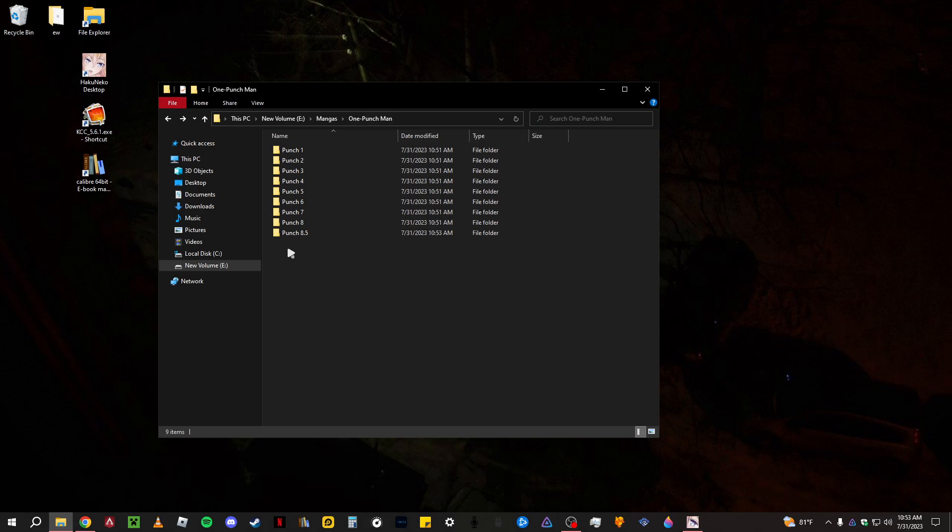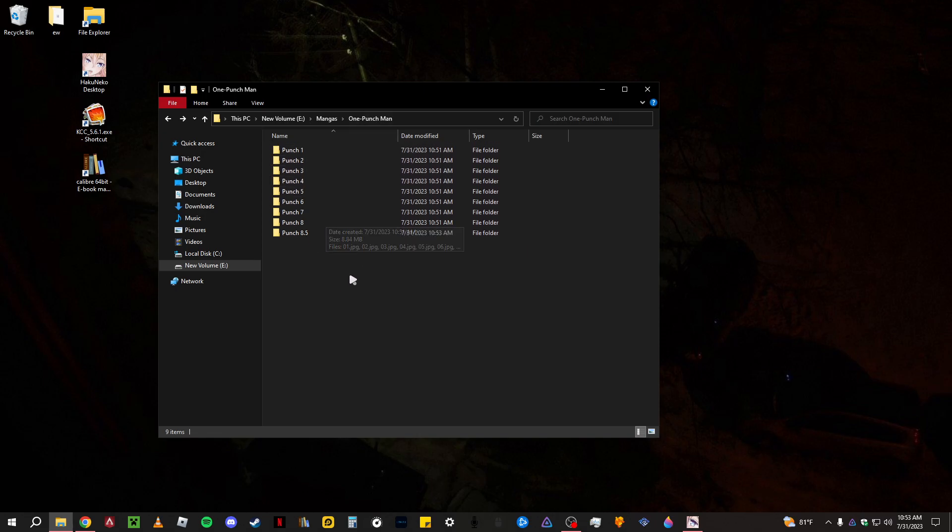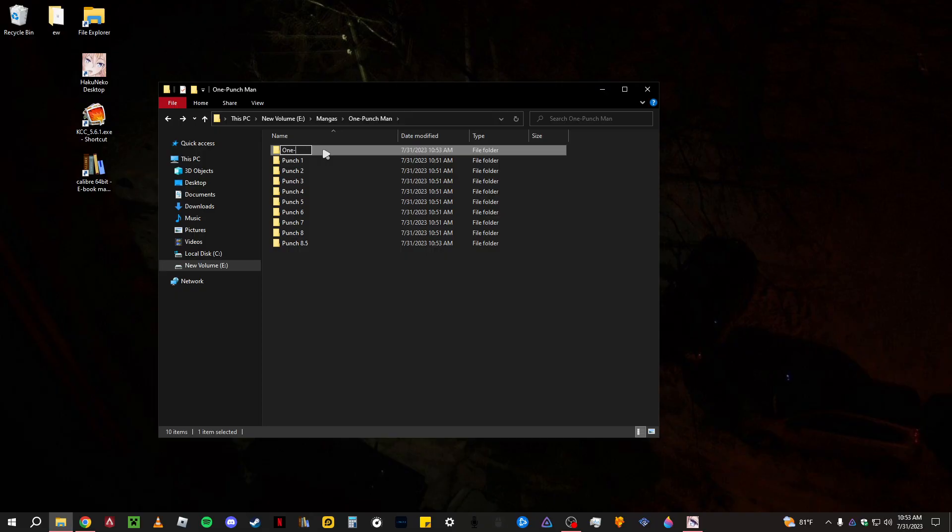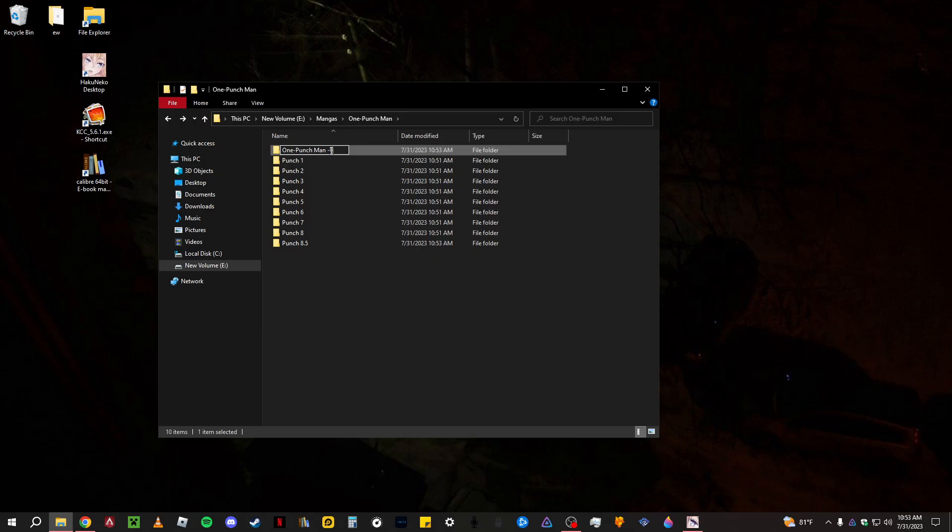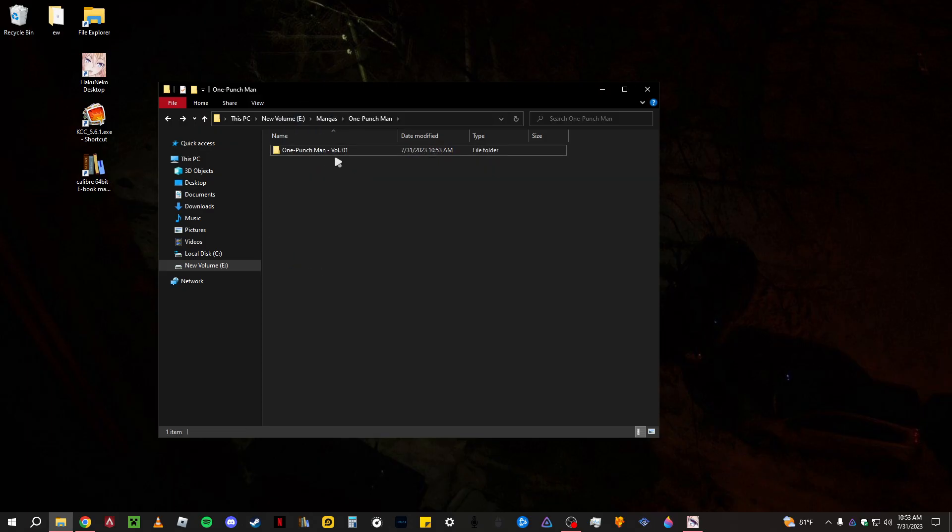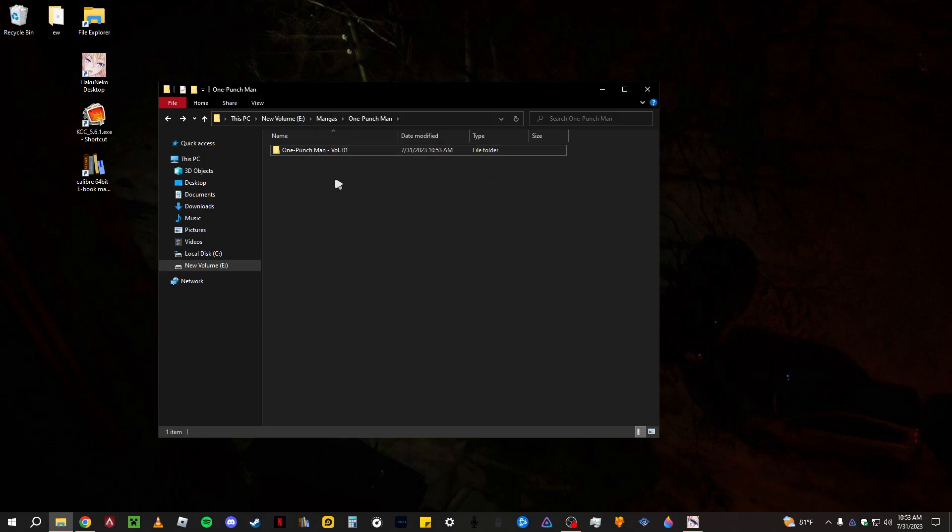And from here, if you were to have multiple chapters, I like to organize them into the volumes that they come in. So right here, I'll just put One Punch Man. And I'll just grab all these and put them into there.